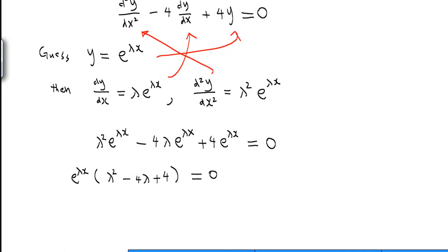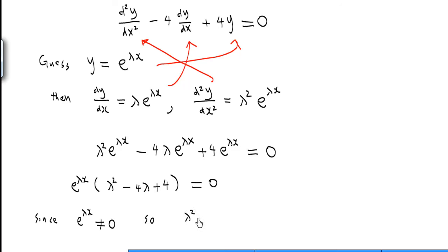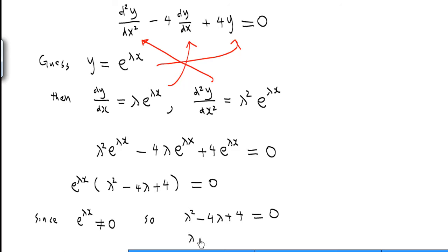Since e^(λx) is never equal to 0 for any x, we must have λ² − 4λ + 4 = 0. Factorizing, we find (λ − 2)(λ − 2) = 0.